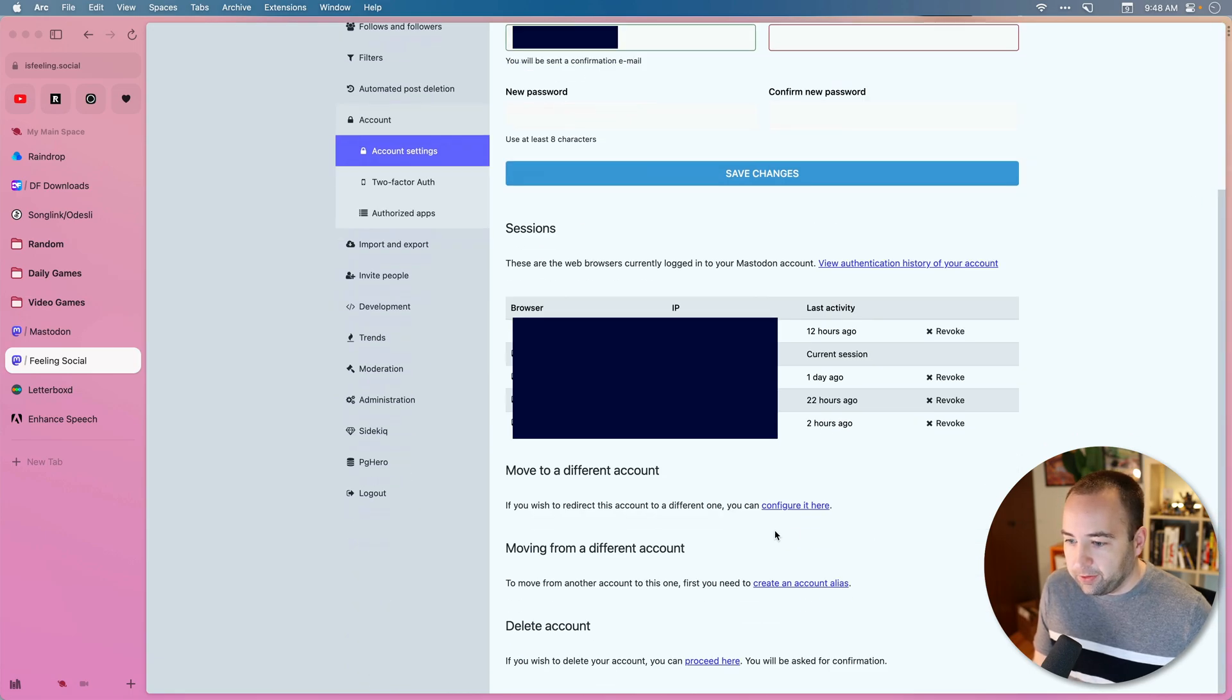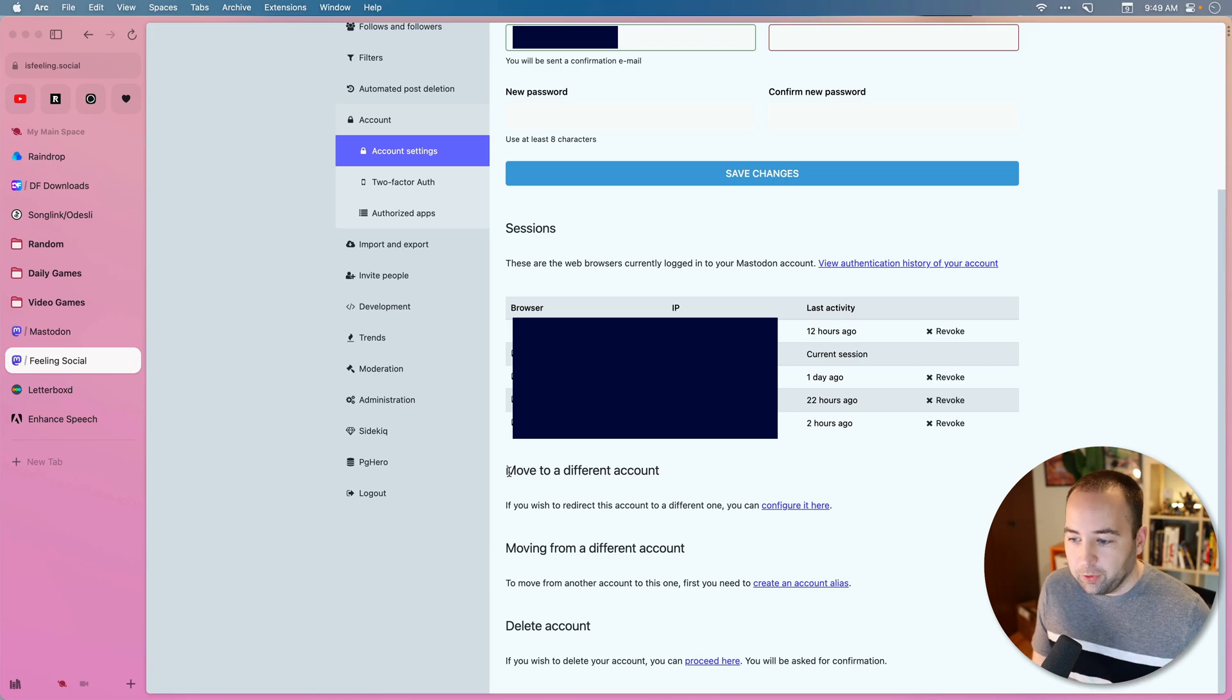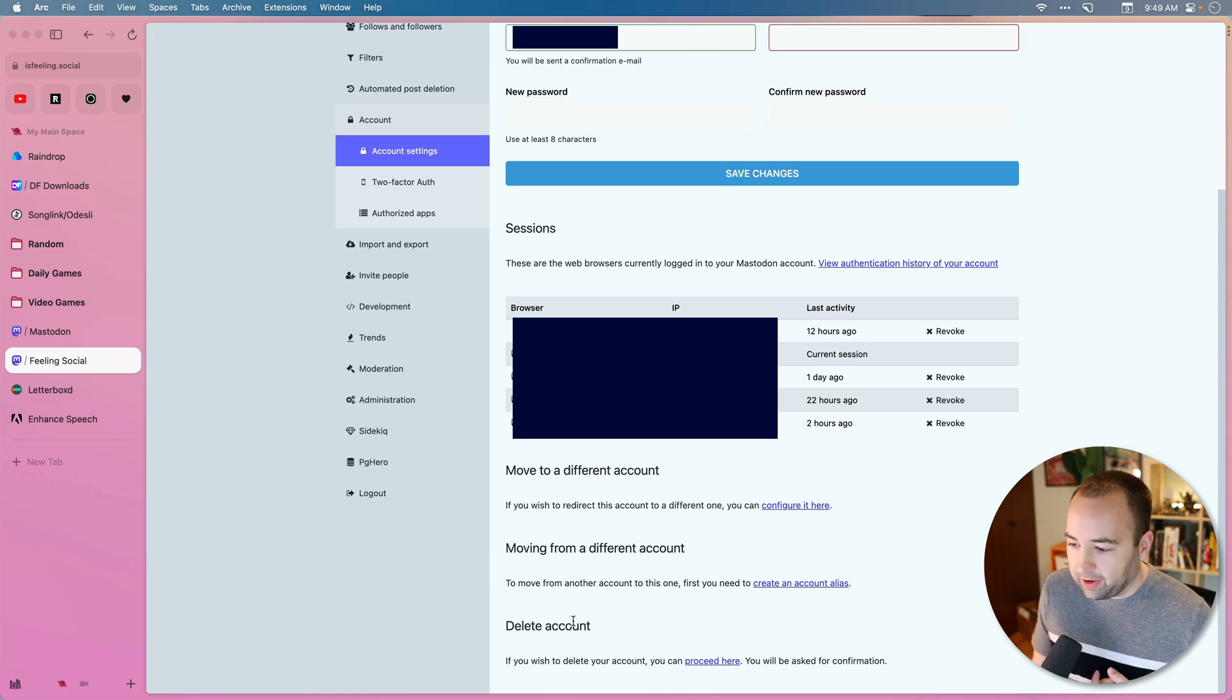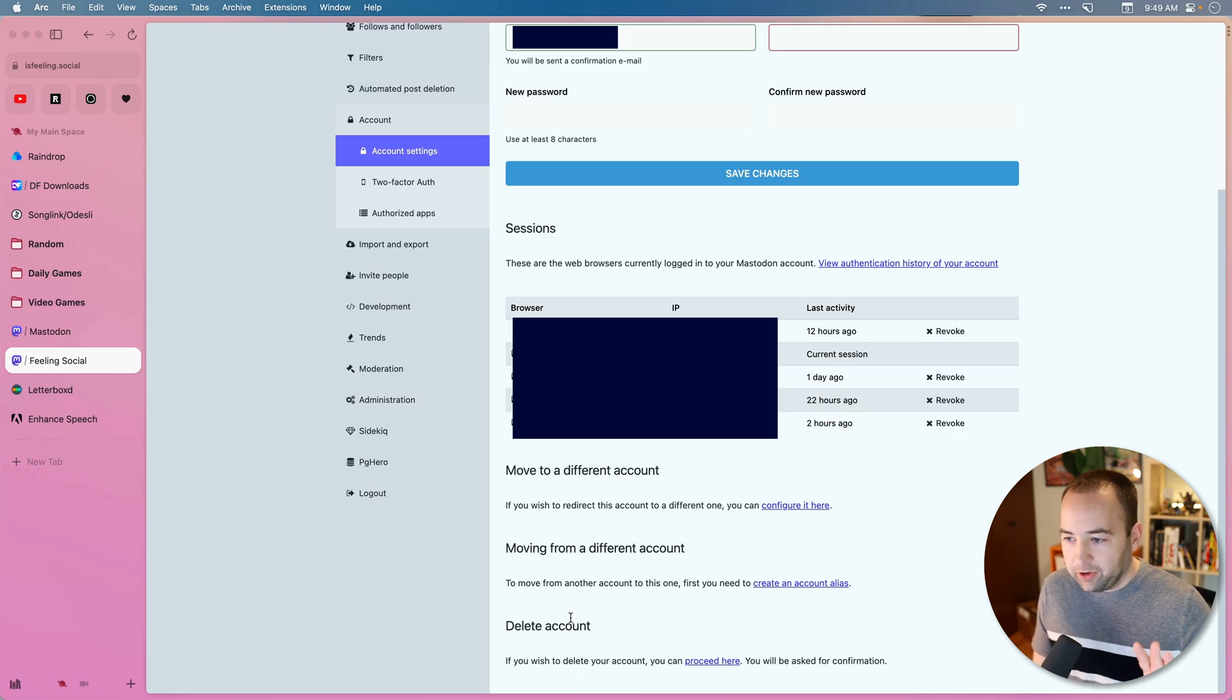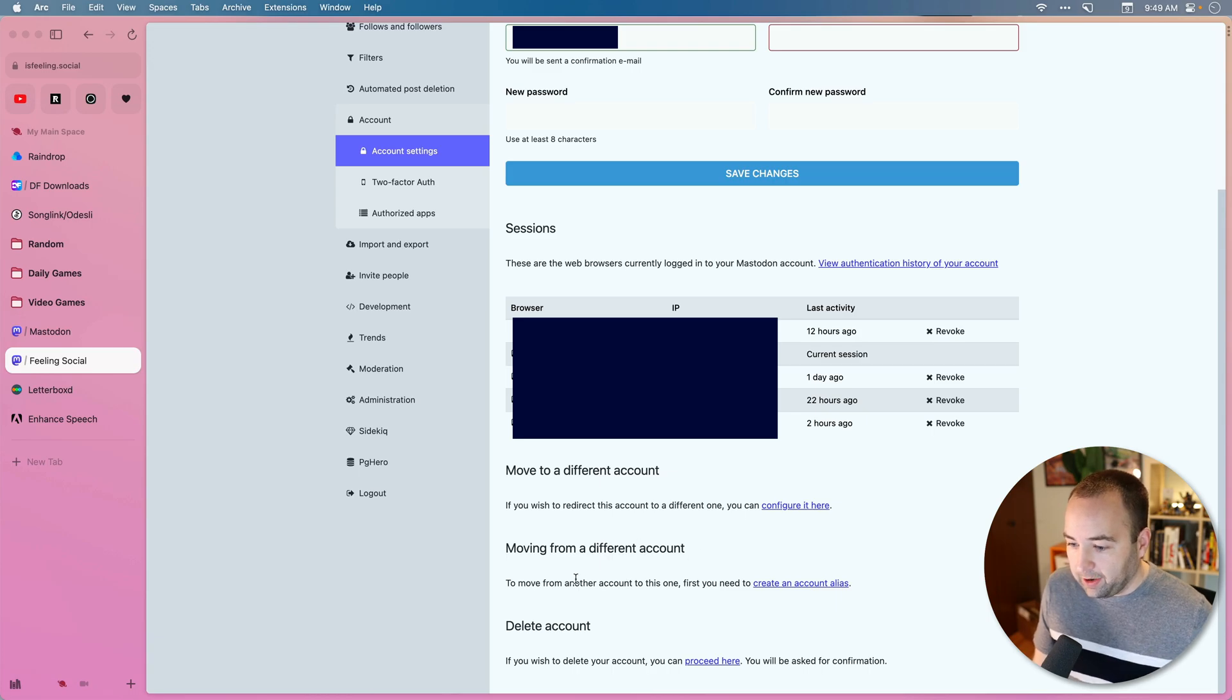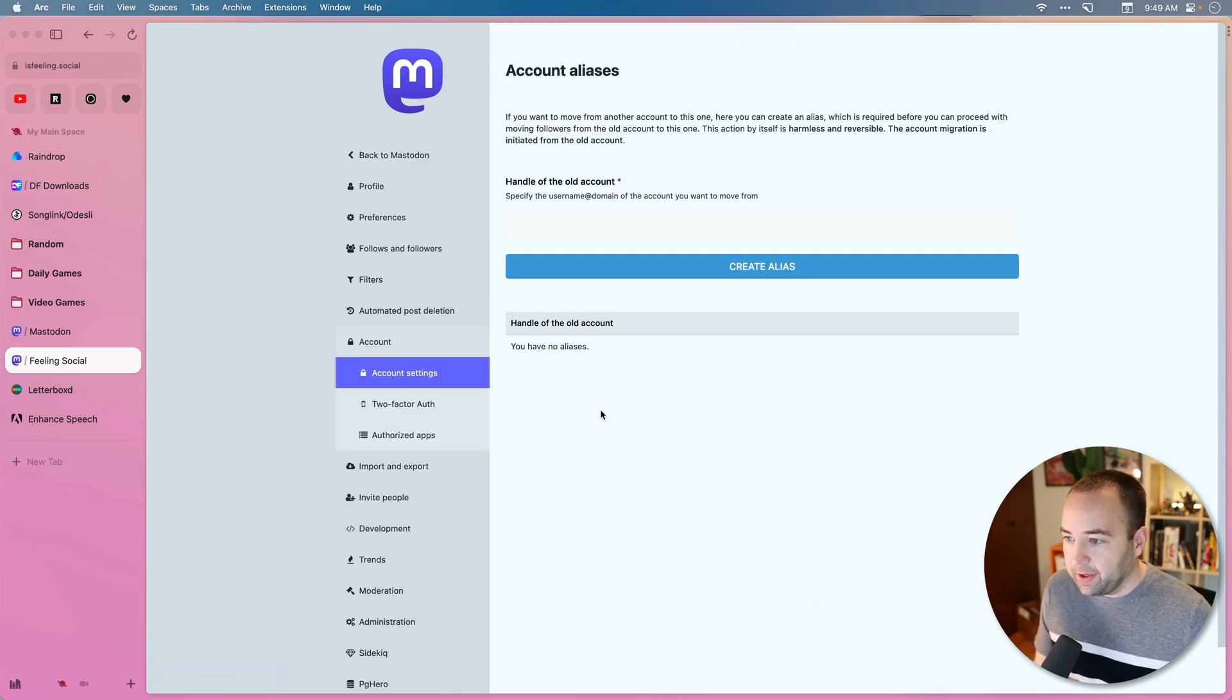But what I also want to do is go down here. There's options to move to a different account, moving from a different account, and delete your account. So this is my new account. Again, we're starting with the new account that you want to move to. So I'm moving from a different account. So we're going to go ahead and create an alias.